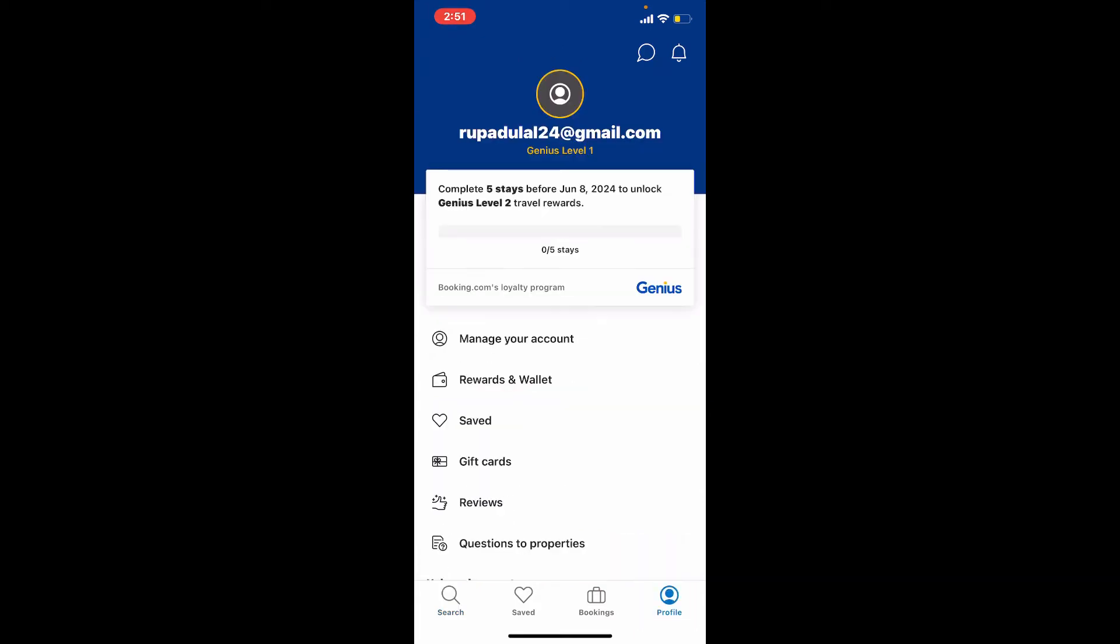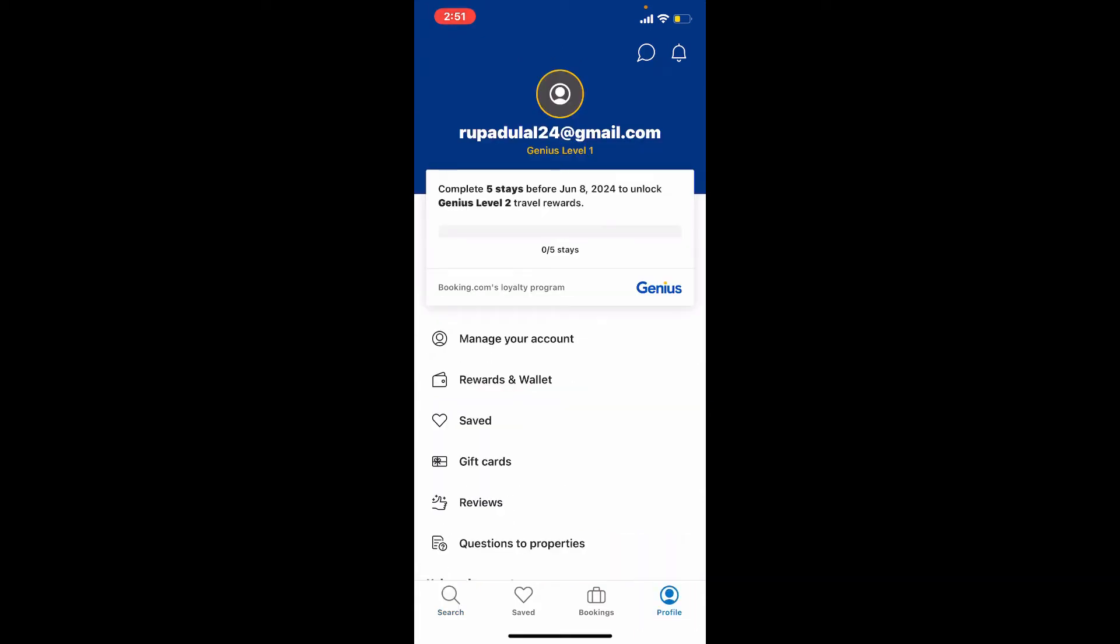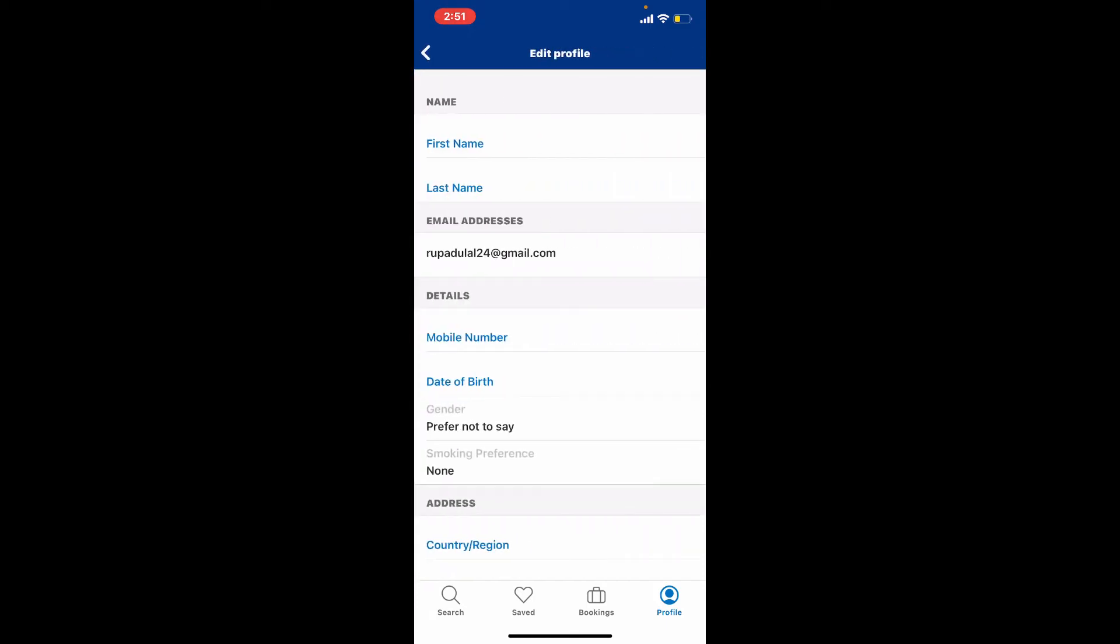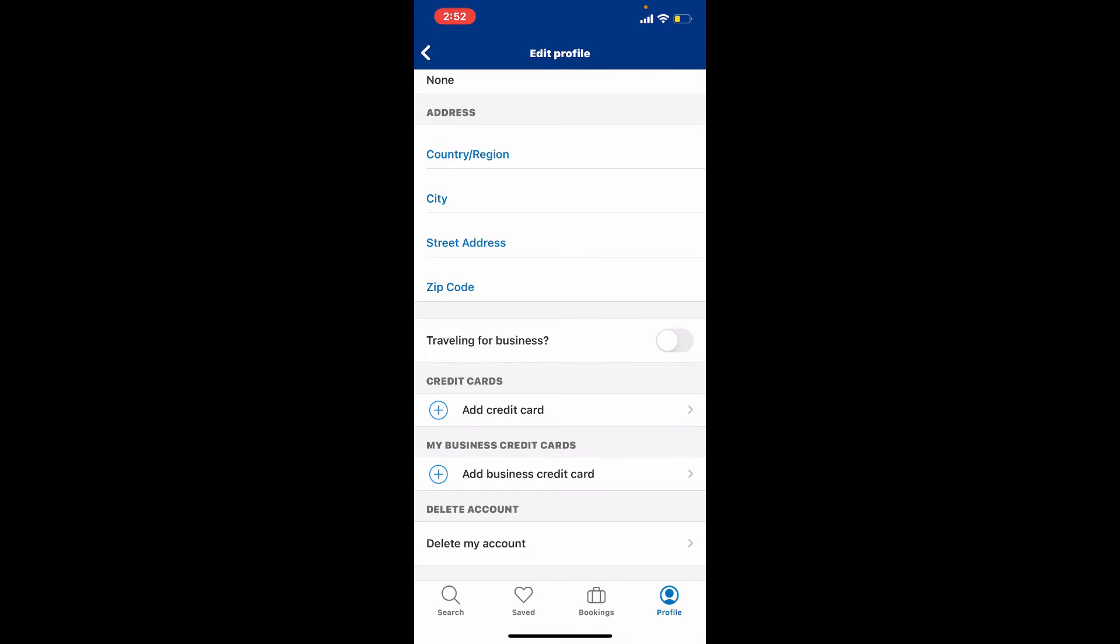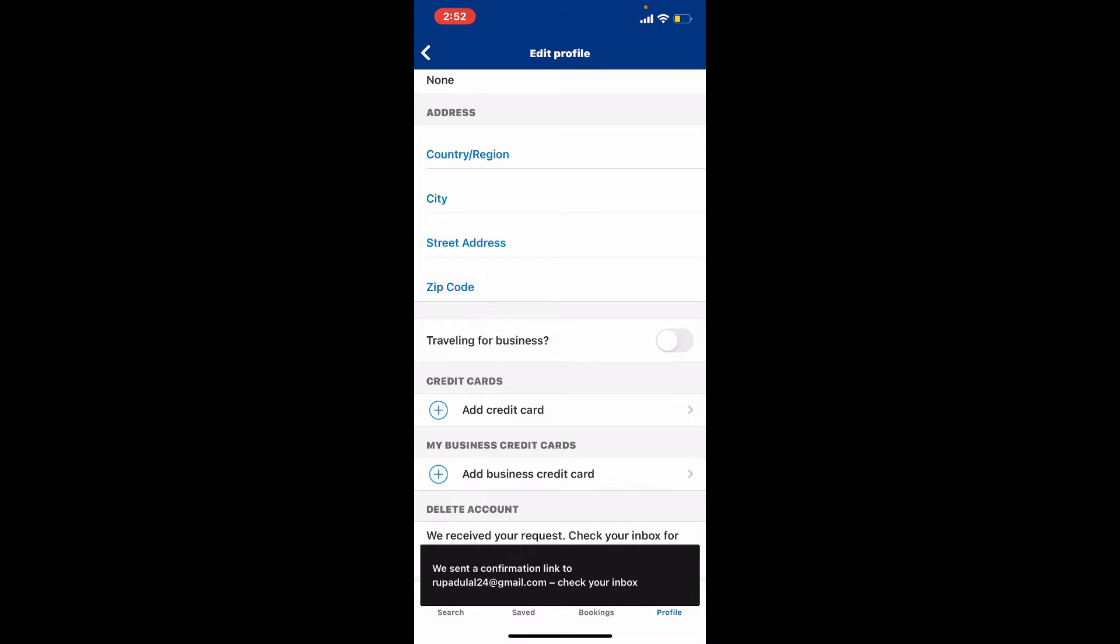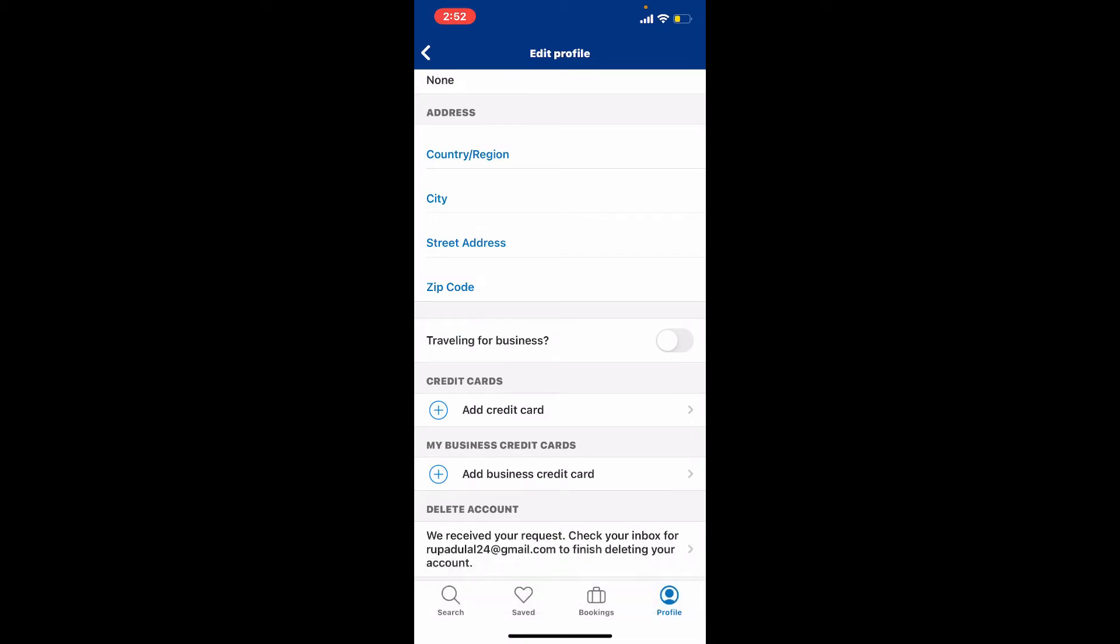Soon after you do that, you'll end up in your profile page. Tap on 'Manage your account' from the list and scroll all the way down. Once you reach the bottom, you'll be able to see an option that says 'Delete my account.' Give it a tap and you'll need to check your inbox that is associated with the account.